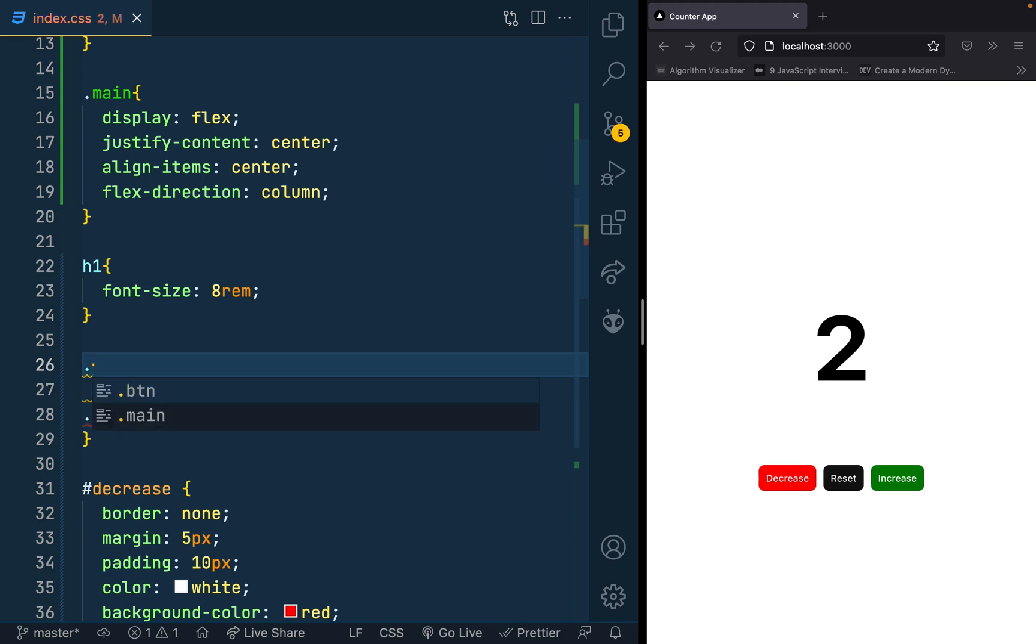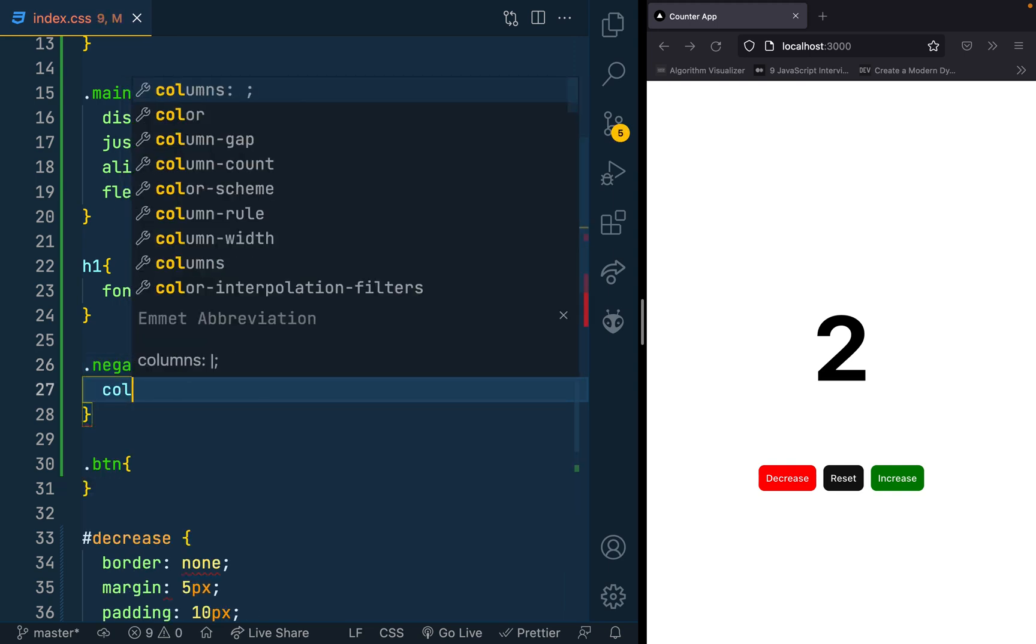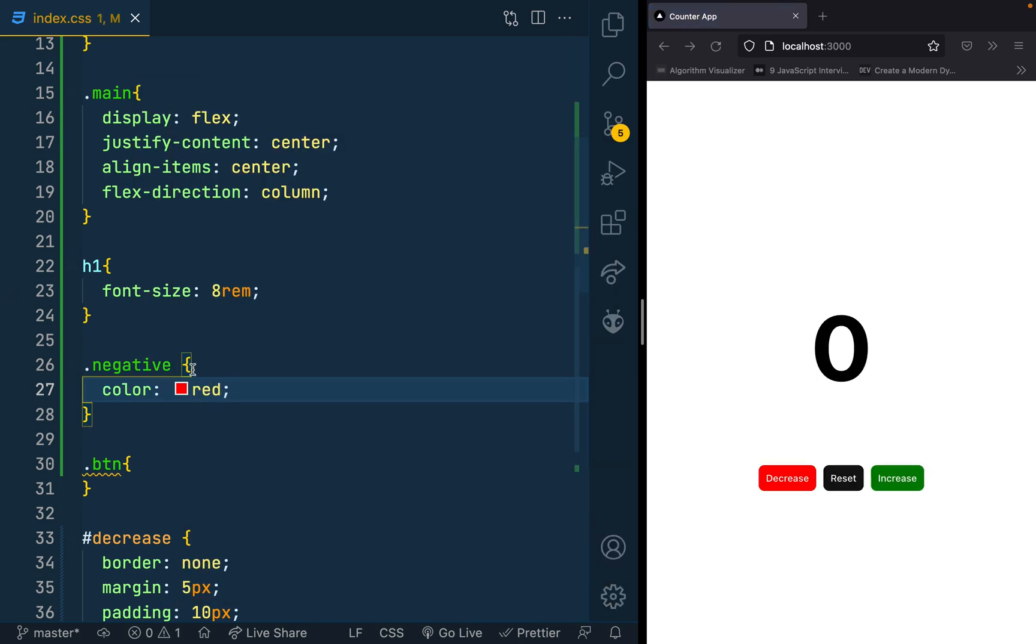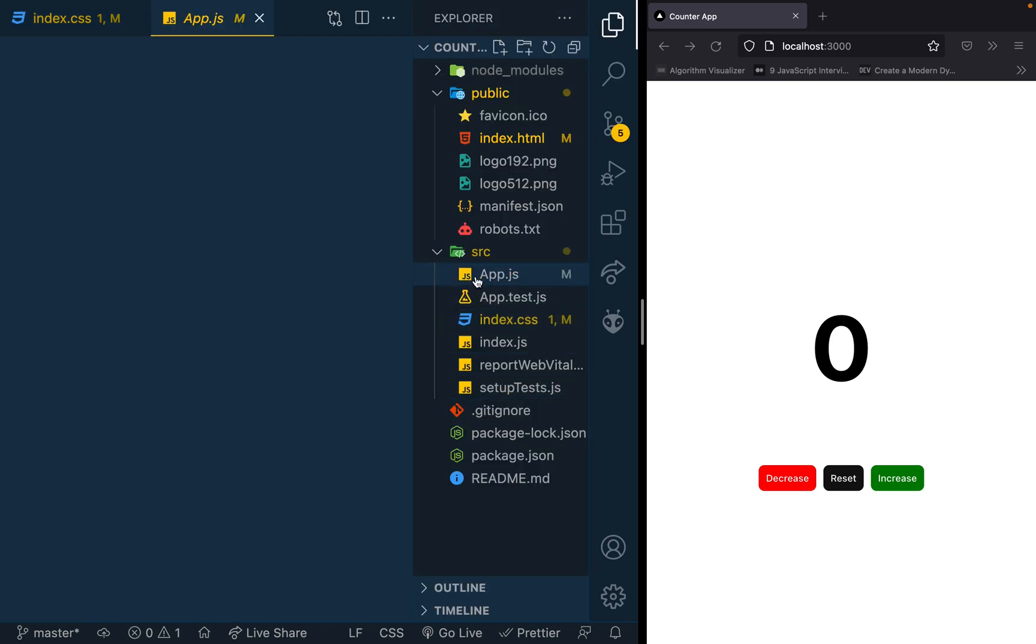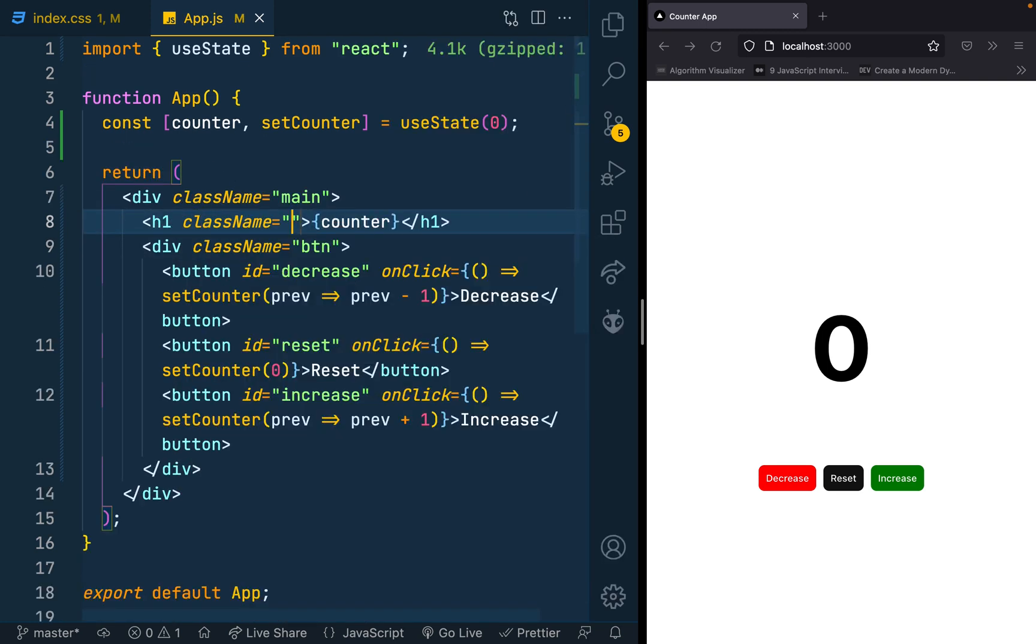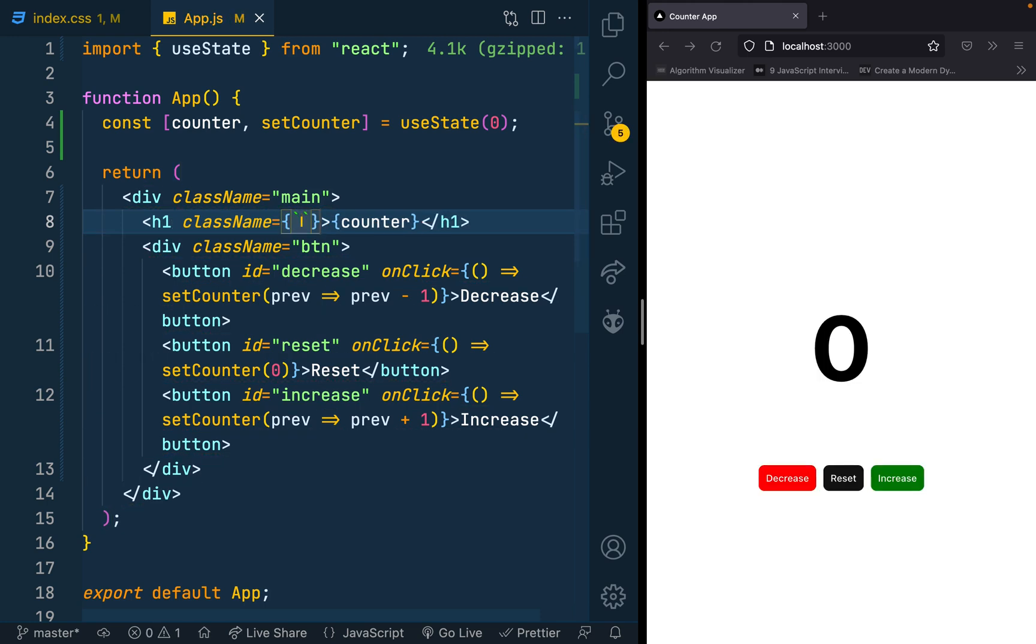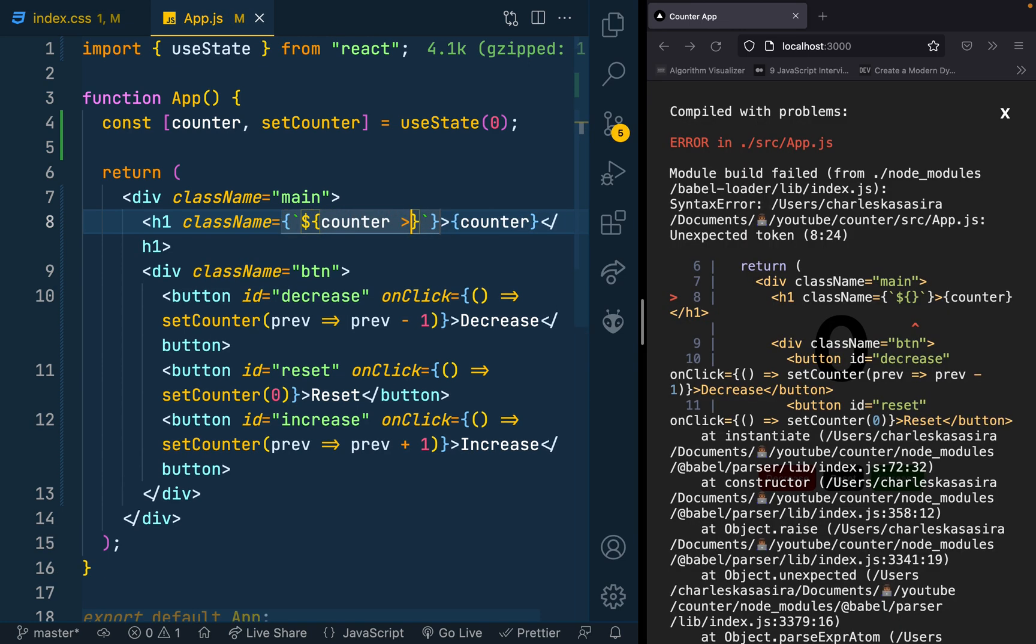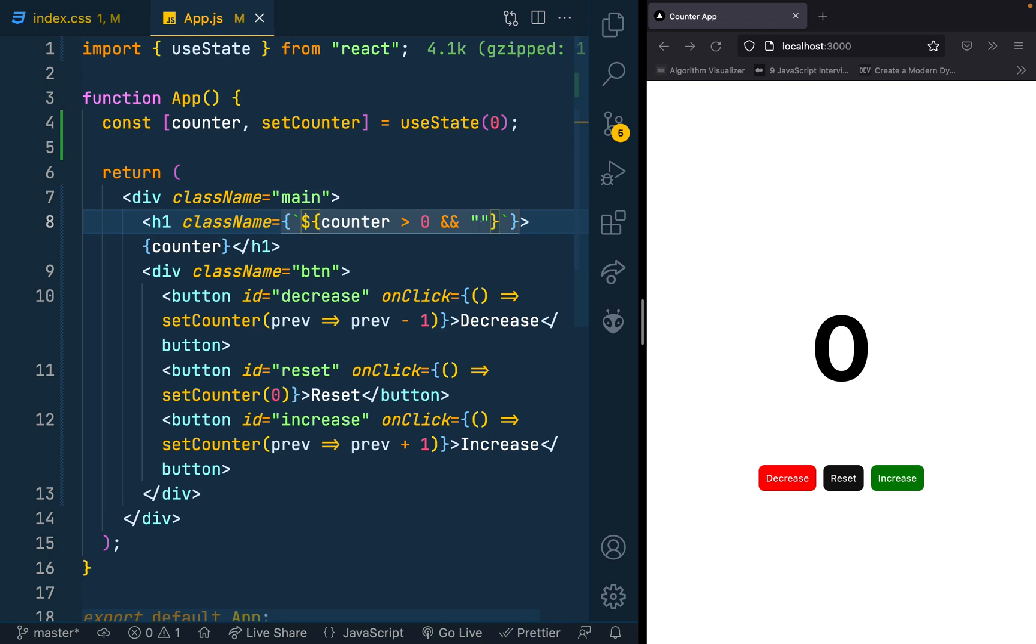I would make my color red when it's negative. I just have to introduce this class. If I go to my app.js, then here on my h1 give it a class name. This would be optional, it will only be when the, that means the string template, when the counter is less than zero, then give it a class of negative.